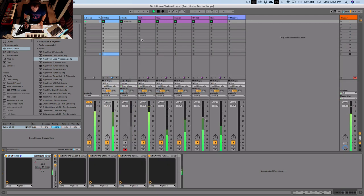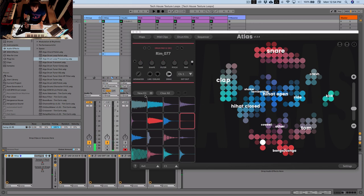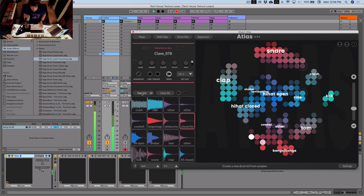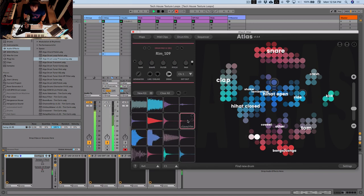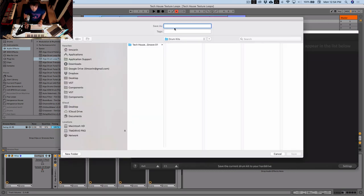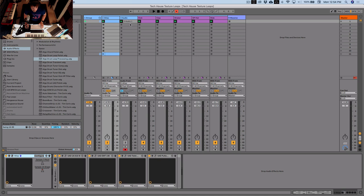We've got one drum loop. Let's go hit new kit and we can generate a brand new drum loop with totally new samples but all in the correct category. We'll change that clave out — actually that's probably even better than the first loop. Let's save this out: drum kits, save kits, 'Tech House Drum Groove 02'. And we'll record that loop. Second loop recorded.